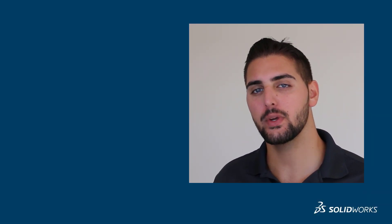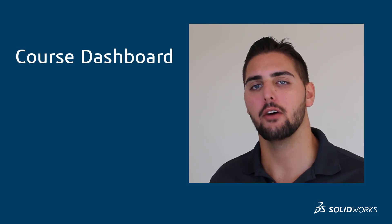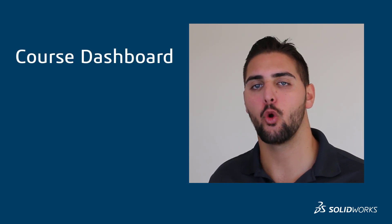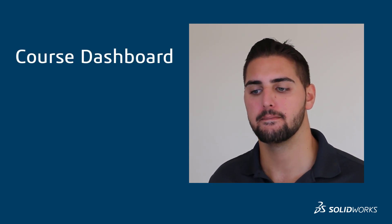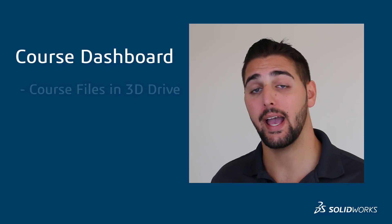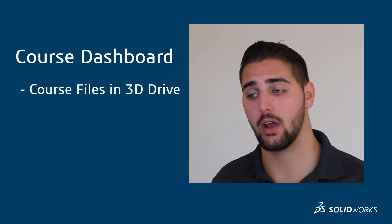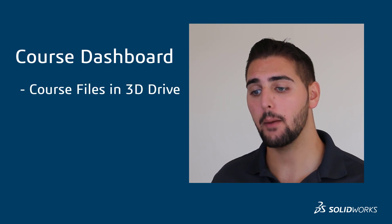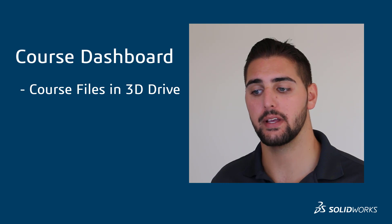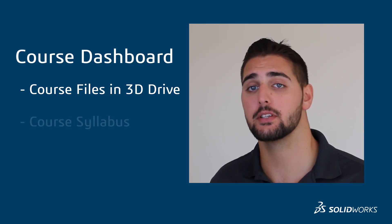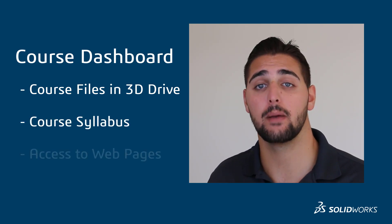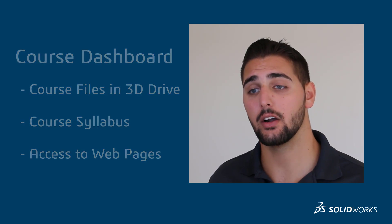To recap, we just created a very simple course dashboard to start with. We added some course materials in 3D Drive, and we showed a couple other ways of displaying information, such as a syllabus or external web pages that your students might need to access. And in our next video, we'll be diving into using our collaboration tool, 3DSWIM, in the context of the classroom.